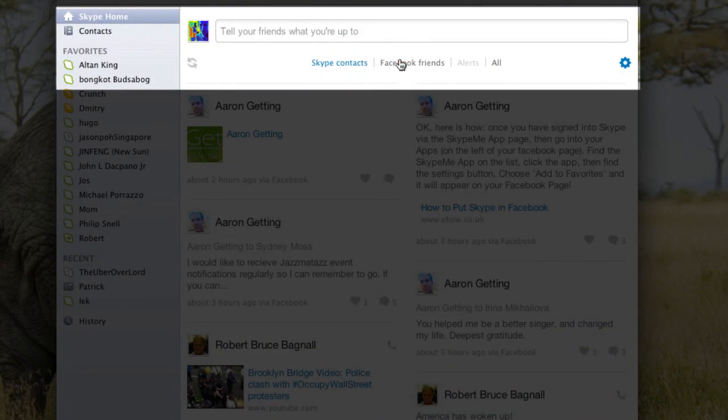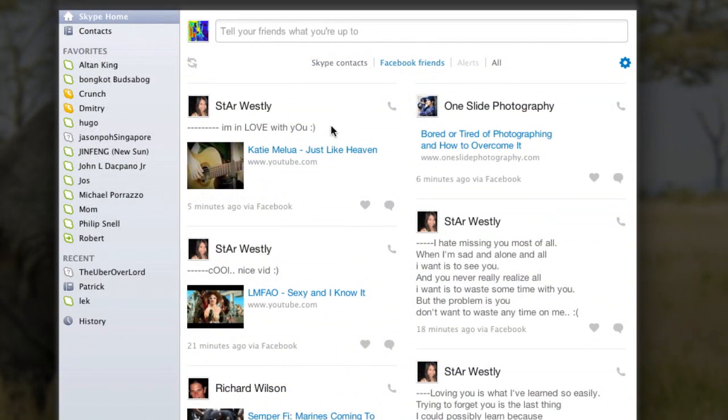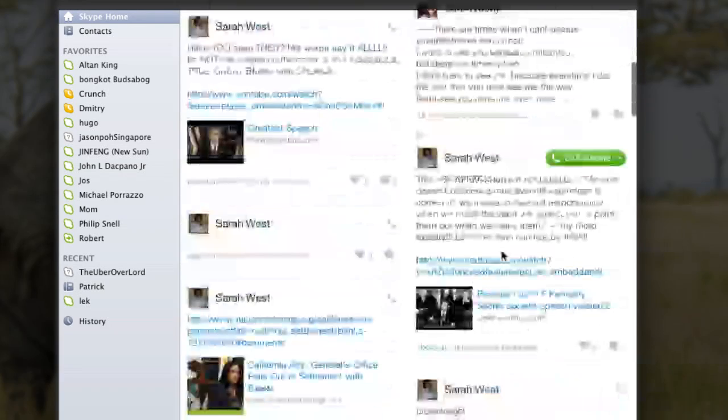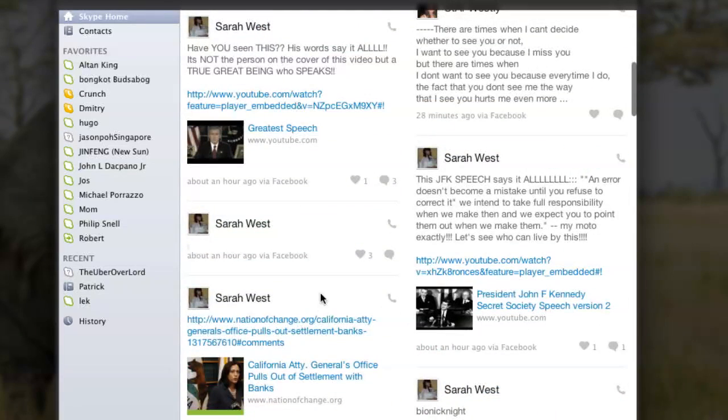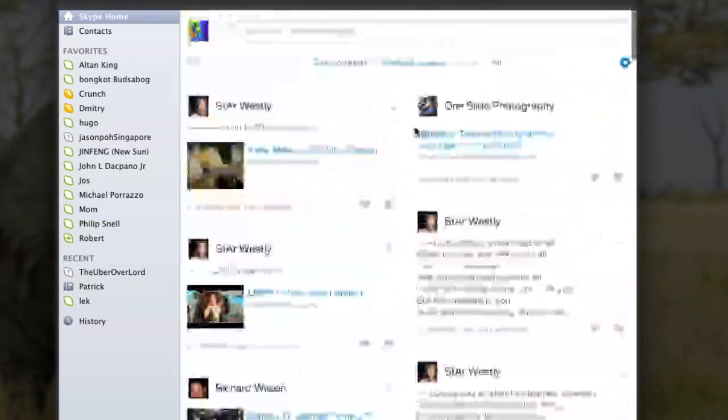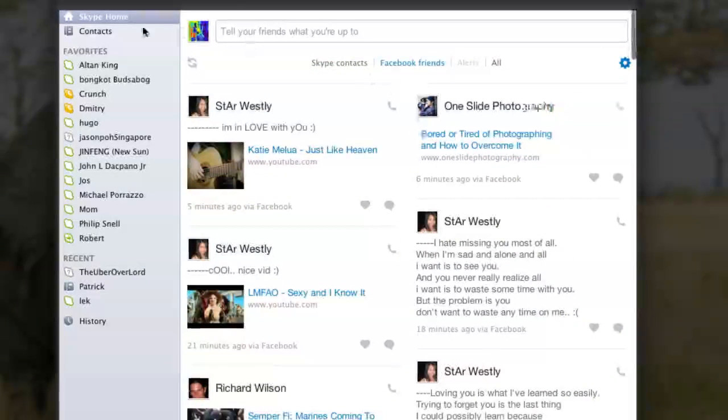Go into your Facebook friends. Wham! There they are. And you can see right here you can call people. And that is it.